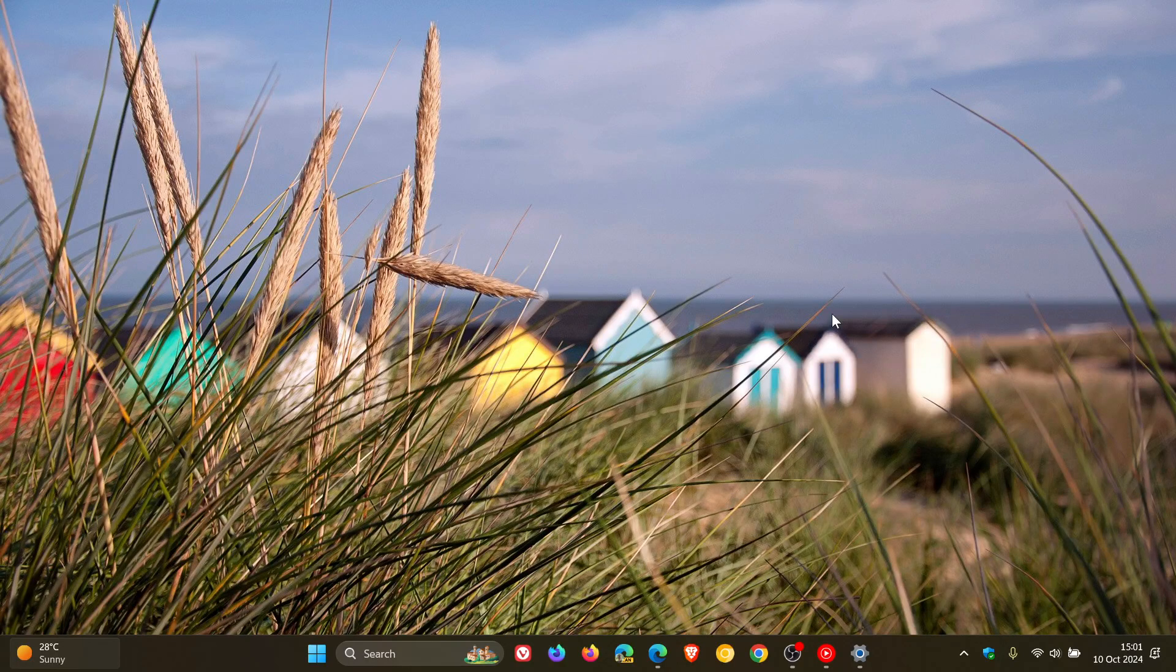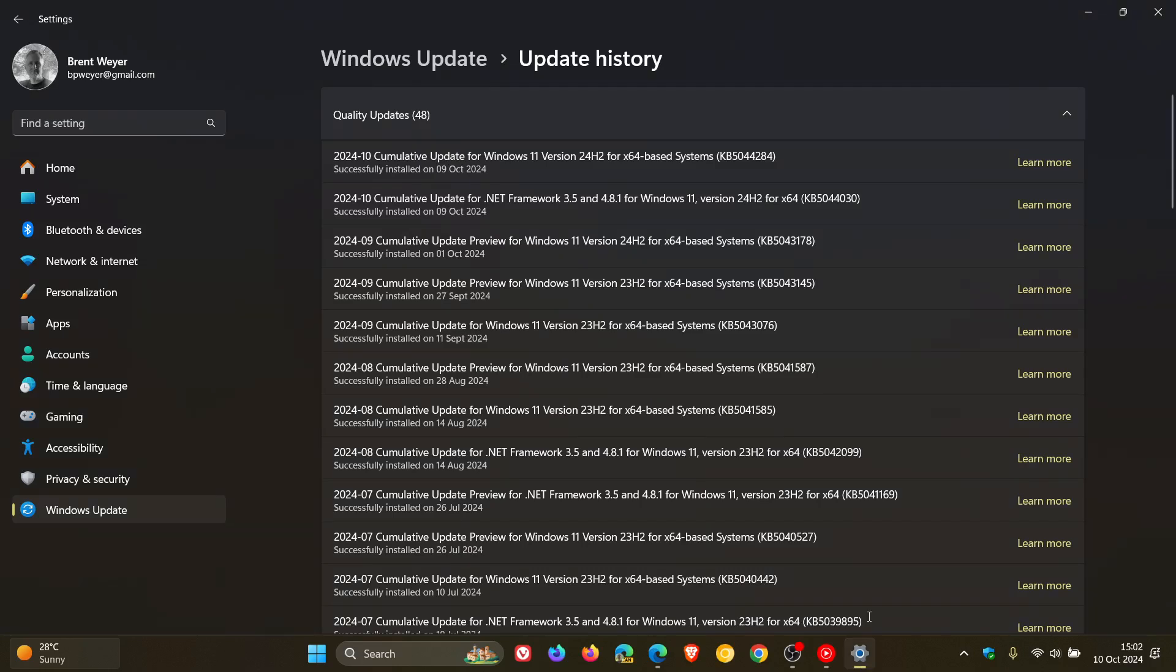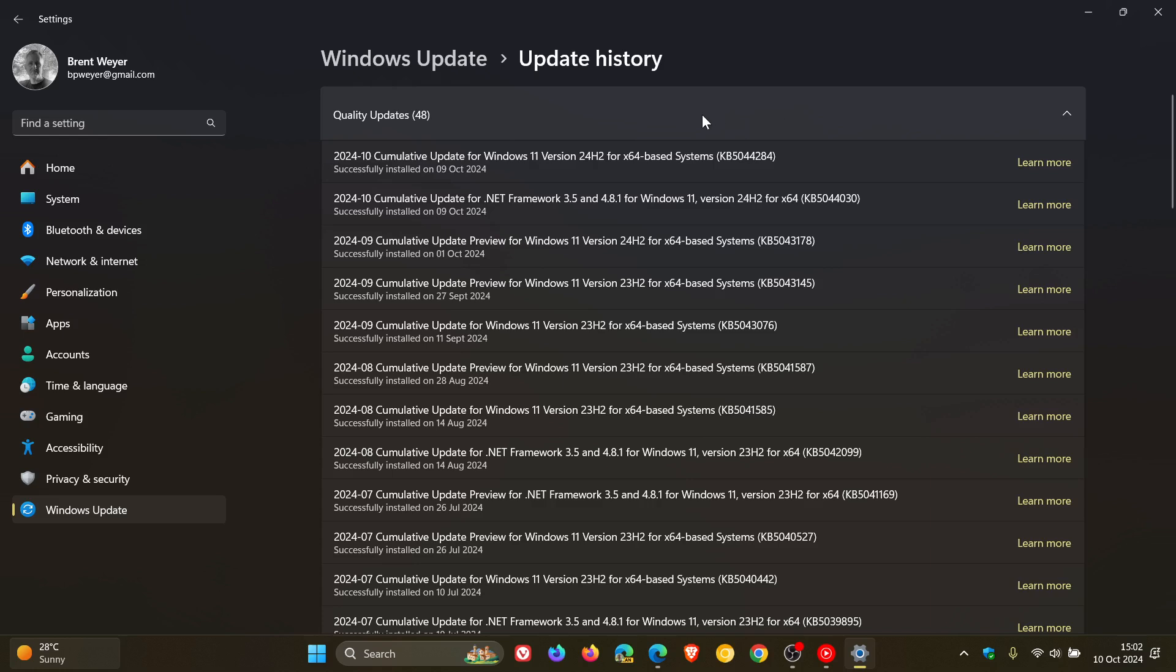Hi, Brent Tech here, where tech is made simple. So earlier this week, as I posted, Microsoft rolled out the first Patch Tuesday update, also known as a B-release update for Windows 11 24H2, KB5044284.